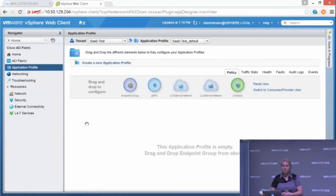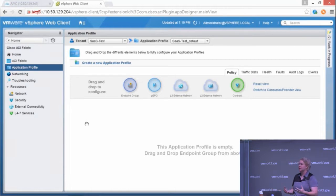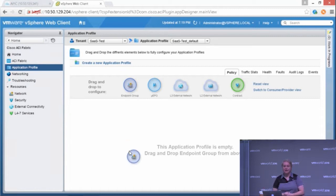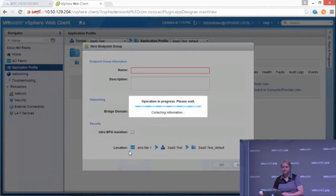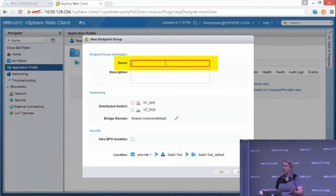I can also do what are called application profiles. These are basically EPGs, contracts, and layer 4 through 7 services. I just drag and drop an endpoint group down into my canvas. Give it a name. Remember, all from the web UI.